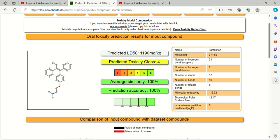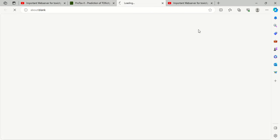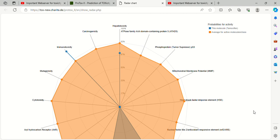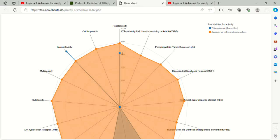This is an oral toxicity prediction result. One thing more complete, I want to show you the radar chart also. This is the radar chart. You can include this radar chart in your thesis also, in your paper also. This is the radar detector information. Orange one is average for the active molecule and the blue one is for the Tamoxifen.